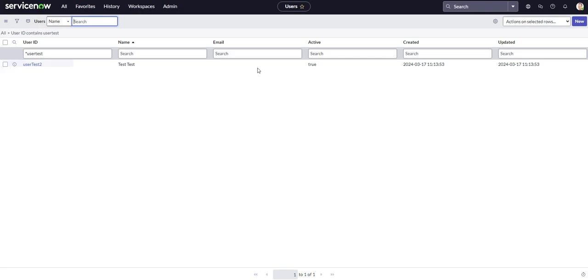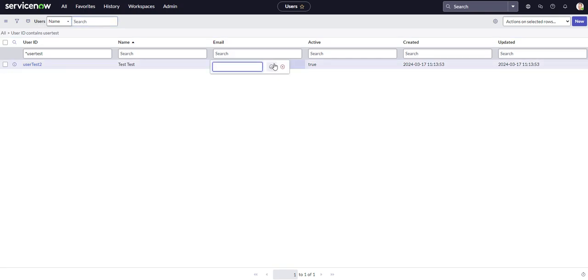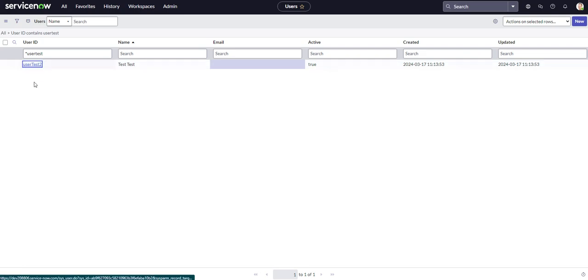So we can make changes either here on the list view by double clicking the cell, or we could actually head over to the record itself.